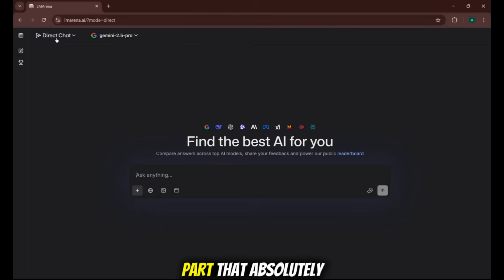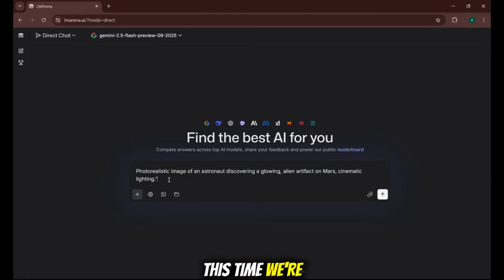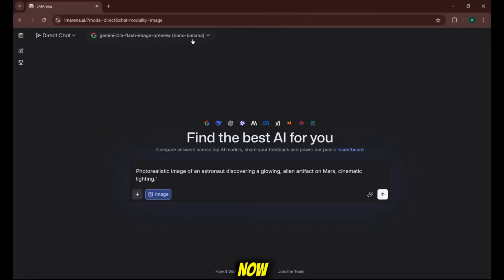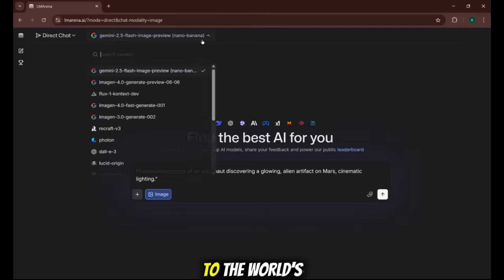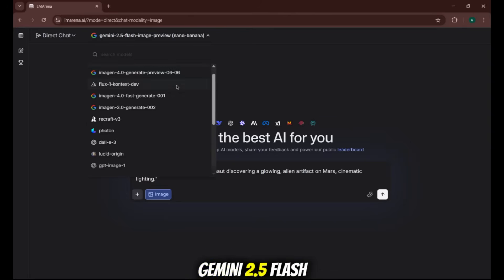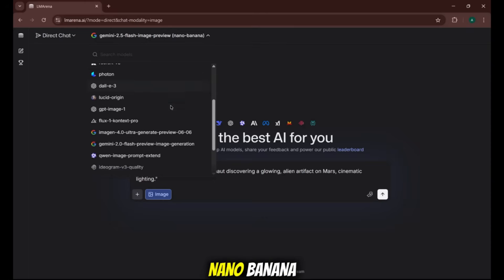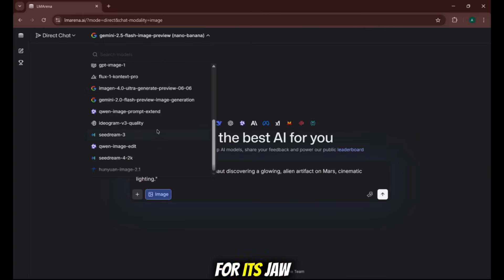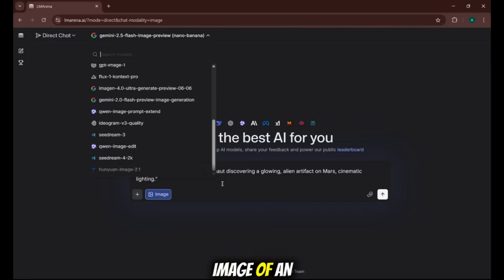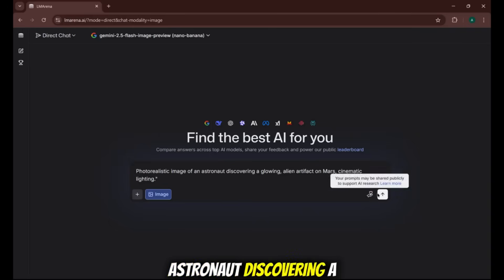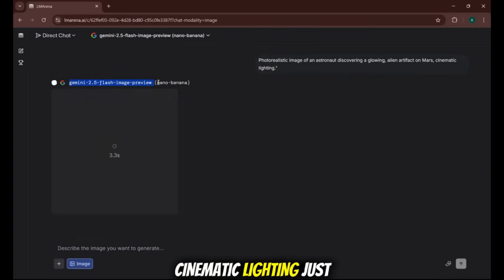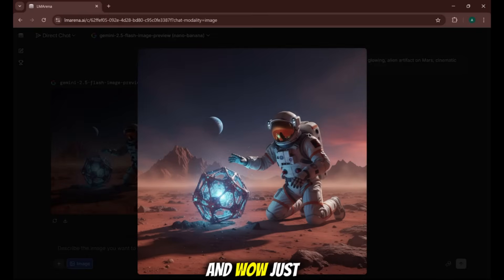Now for the part that absolutely blew my mind. Let's start another new chat. This time, we're clicking the image icon for generate images. The model list changes again. Now we have access to the world's best and most advanced image generation models. I'm selecting Gemini 2.5 Flash Image Preview, also known as Nano Banana, which is famous for its jaw-dropping realism. Let's give it a simple prompt. Photorealistic image of an astronaut discovering a glowing alien artifact on Mars, cinematic lighting. Just a few seconds, and wow, just look at that.